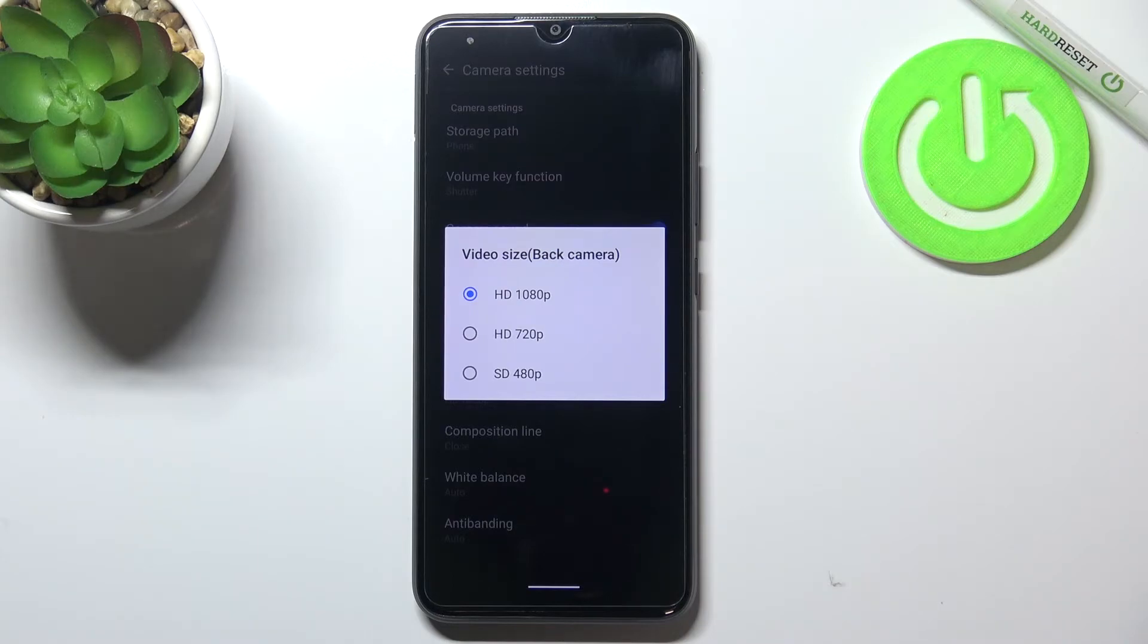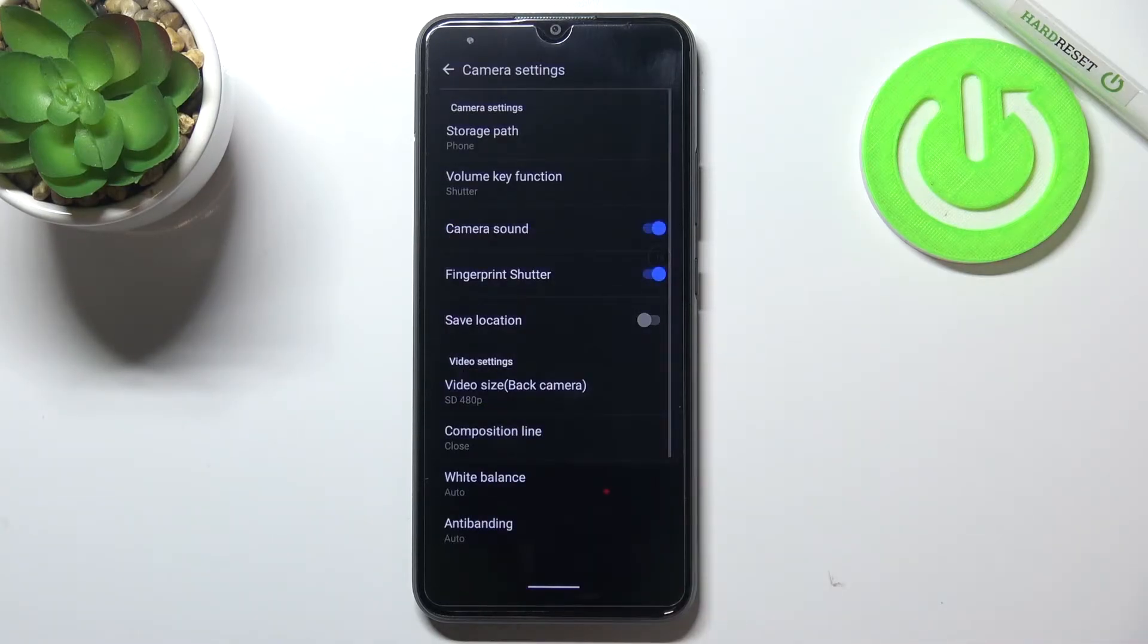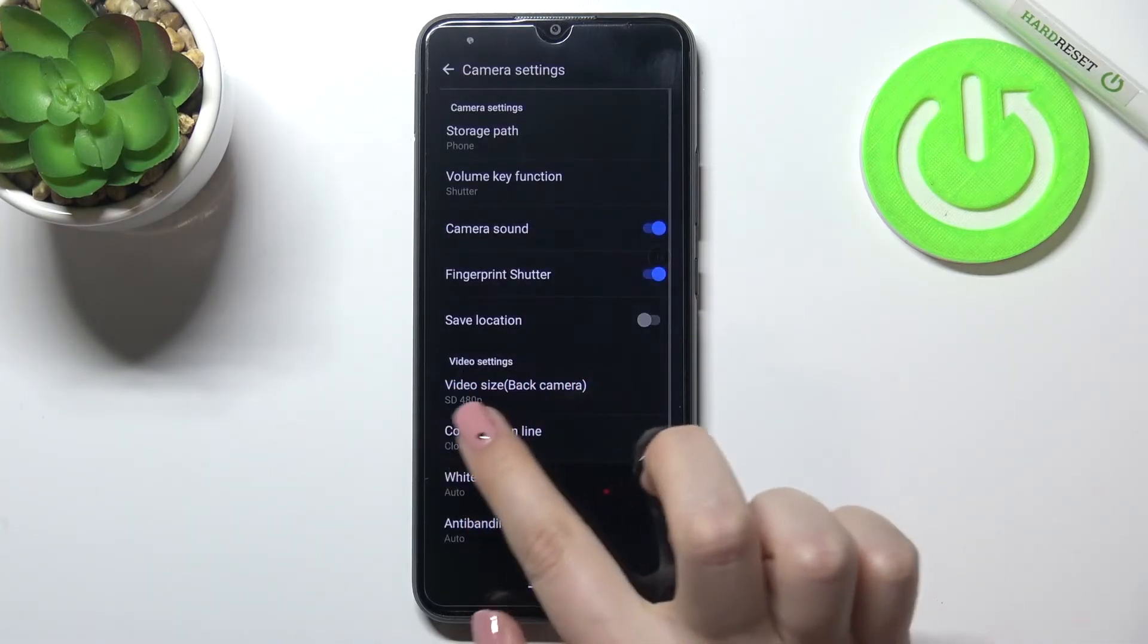Right now we've got the first option applied and all you have to do in order to change it is to simply tap on the option you'd like to use. So let me pick for example this one.